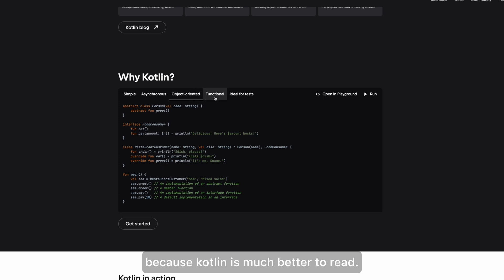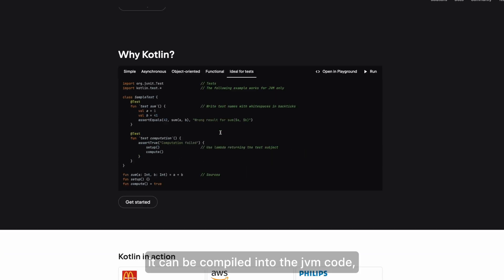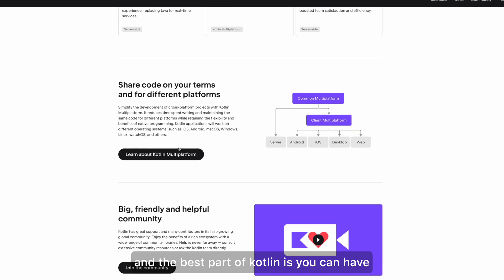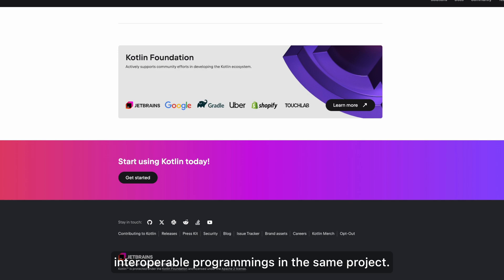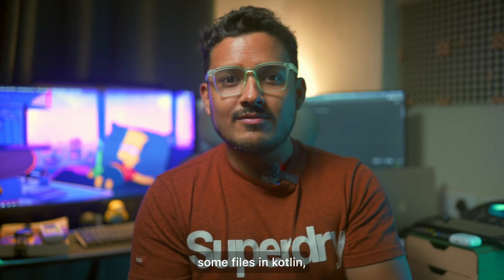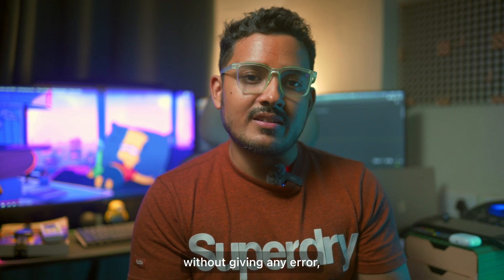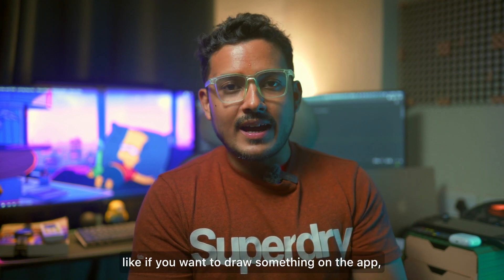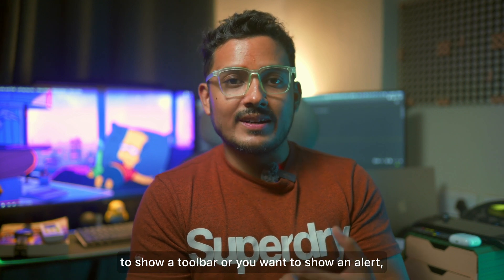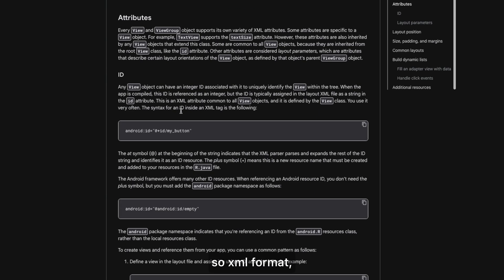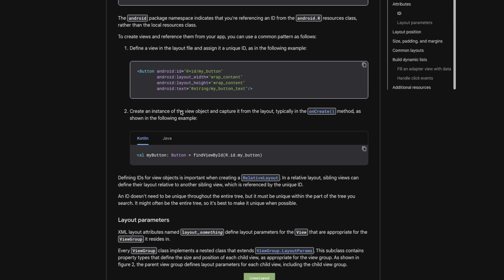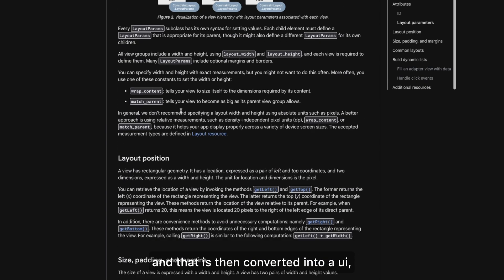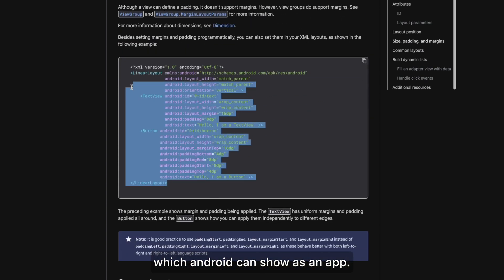The transition from Java to Kotlin was made because Kotlin is much better to read and can be compiled into JVM code. The best part of Kotlin is interoperability — you can write some files in Java and some in Kotlin in the same project and it all compiles without errors. Kotlin is also a declarative programming language. Previously I was writing UI in XML — linear layout, relative layout — but nowadays Android has moved to a new framework called Jetpack Compose.